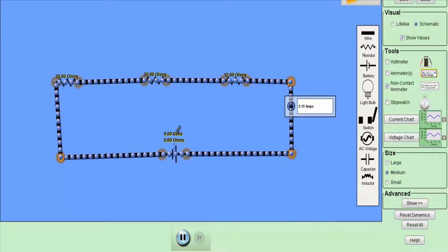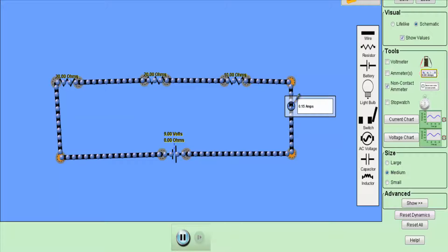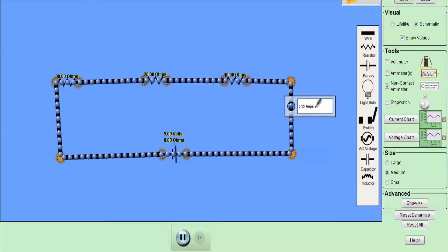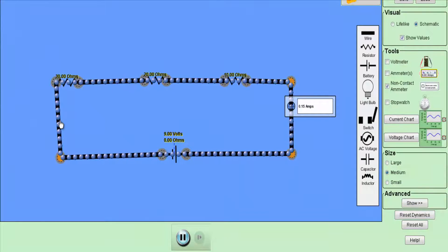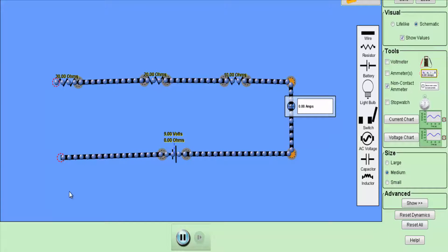In this circuit I have a voltage source of 9 volts. The circuit contains resistors of 10 ohm, 20 ohm, and 30 ohm connected in series, and under normal conditions the circuit has a current flow of 0.15 ampere. Now let's say a fault occurs and as a result this wire gets removed from the circuit. The circuit will now look like this, and the current I is now equal to zero.